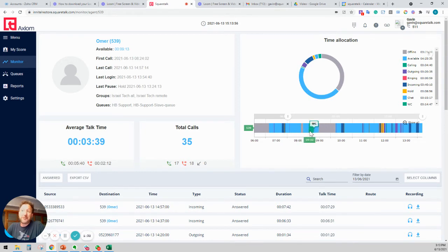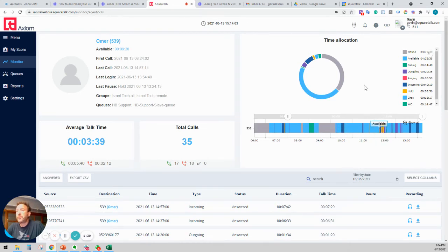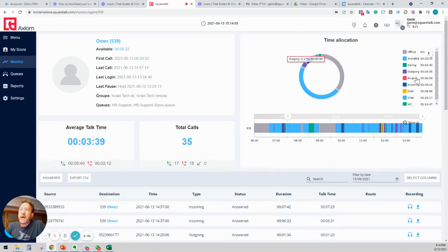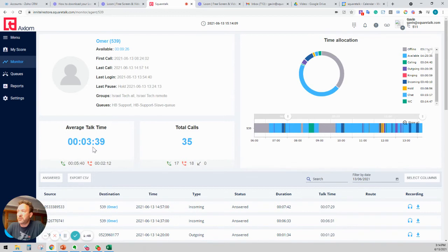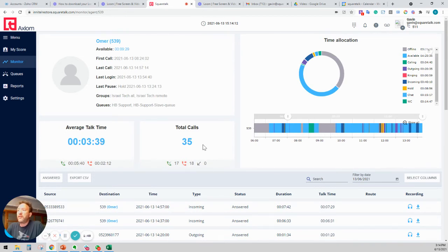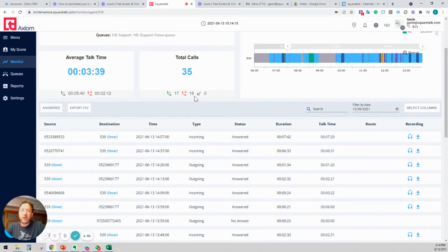He went to the bathroom here offline. We can see available incoming. We can take a look. He was on hold here. We can really get a very granular understanding of what his day looked like. We can see his average talk time was three minutes and 39 seconds. He took a total of 35 calls, 17 in and 18 outgoing calls.